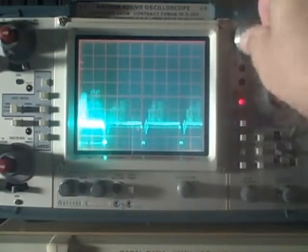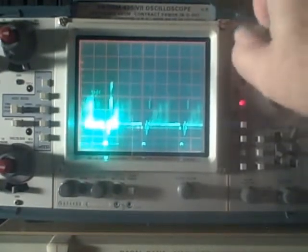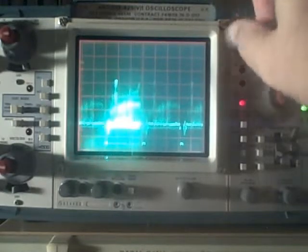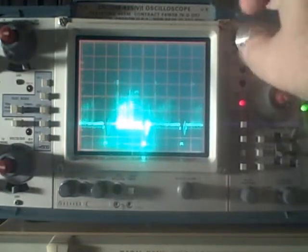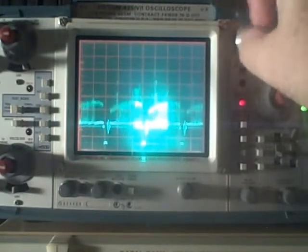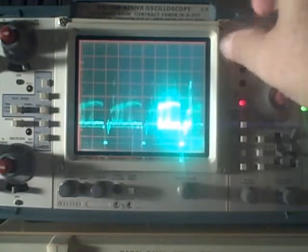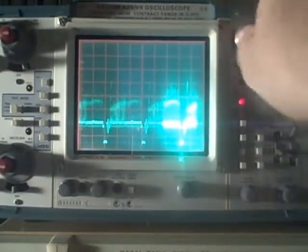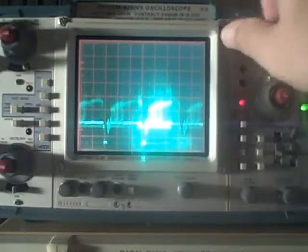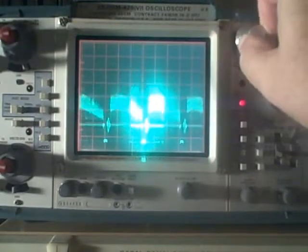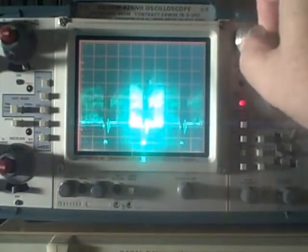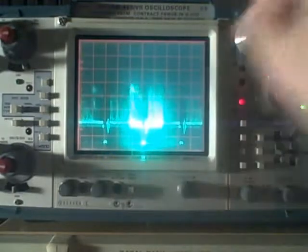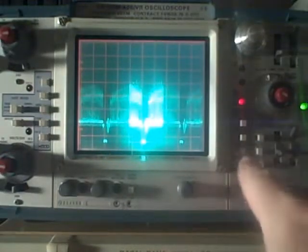using my knob up here, I can move where that brightness sits over my A channel waveform, my A time base waveform. And what I'm doing is I'm saying, gee, I would kind of like to examine this region right here. So I'm centering it on that, and I'm going to now push my B delay.